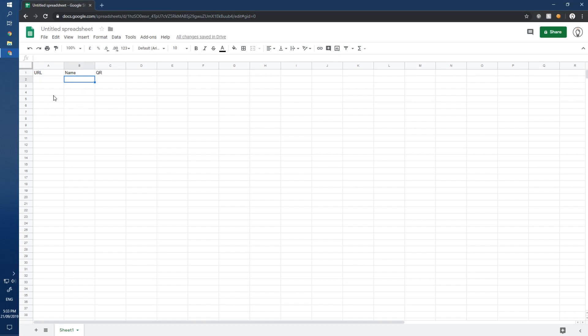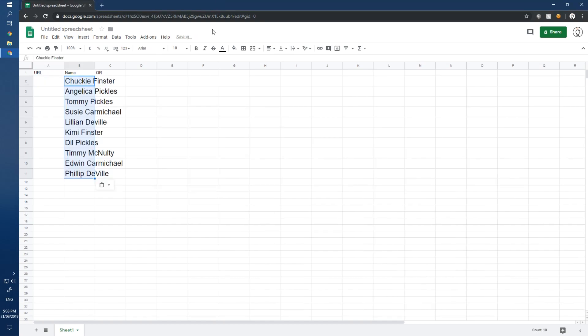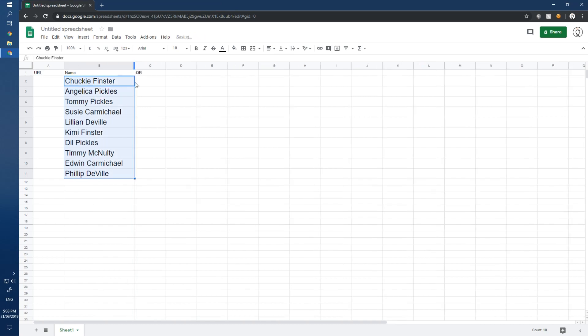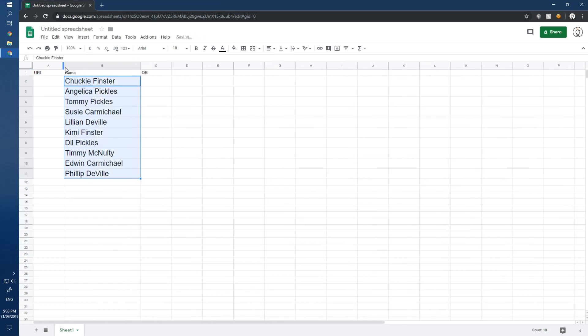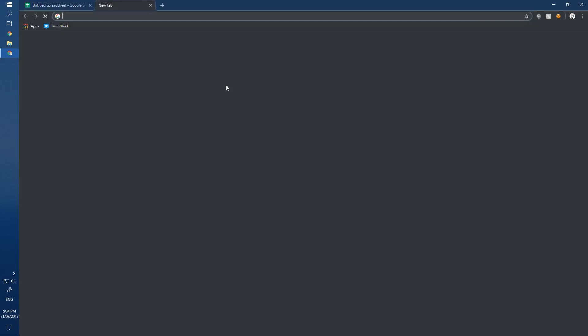We're going to start off with the names — I've got my usual list here. What we're going to do is take these names, put them into a new form, and create a QR code. When a student comes into the classroom, they can scan their name posted on the wall and that will automatically mark them as present for the day.